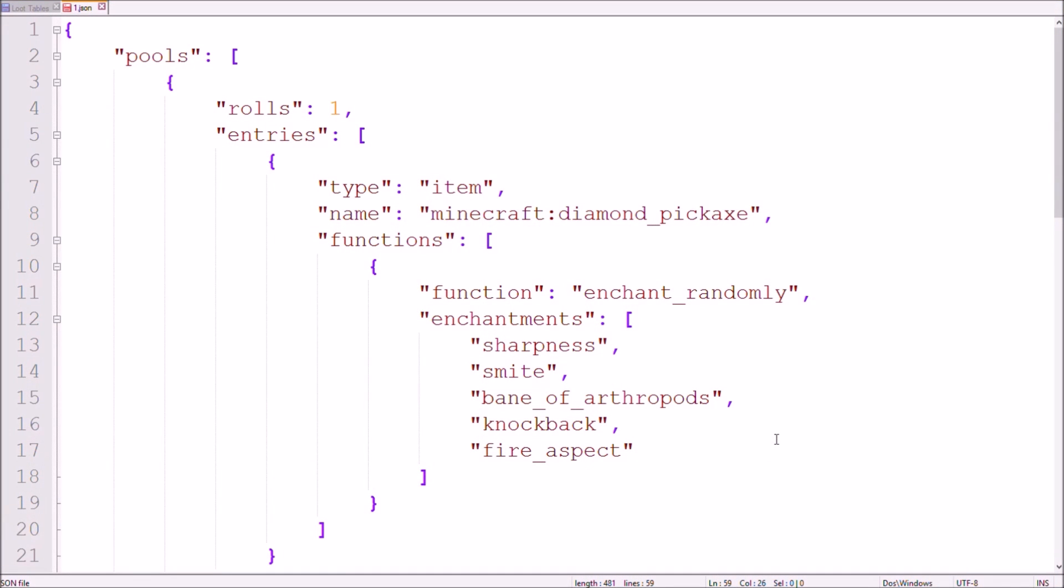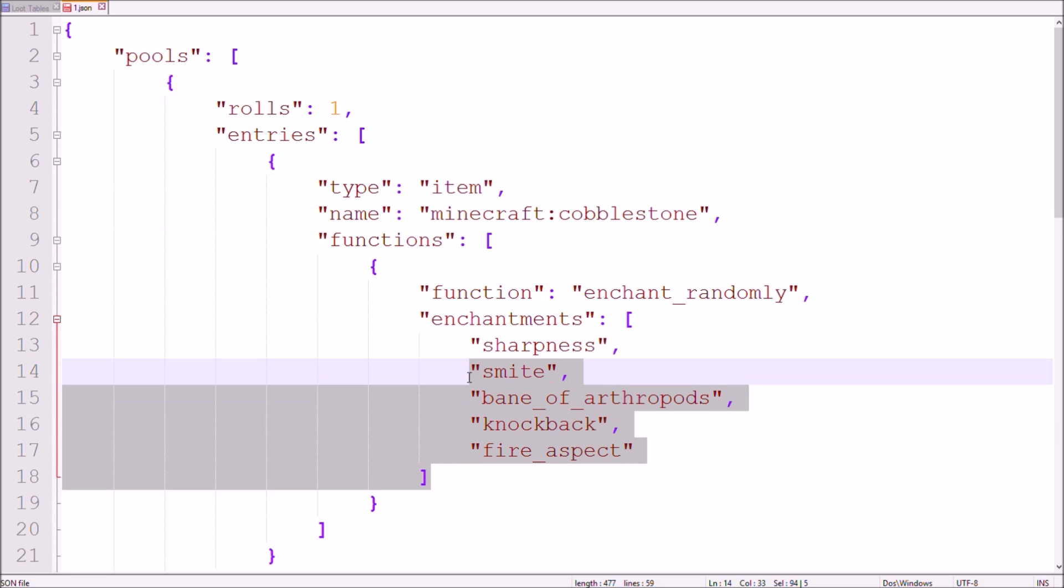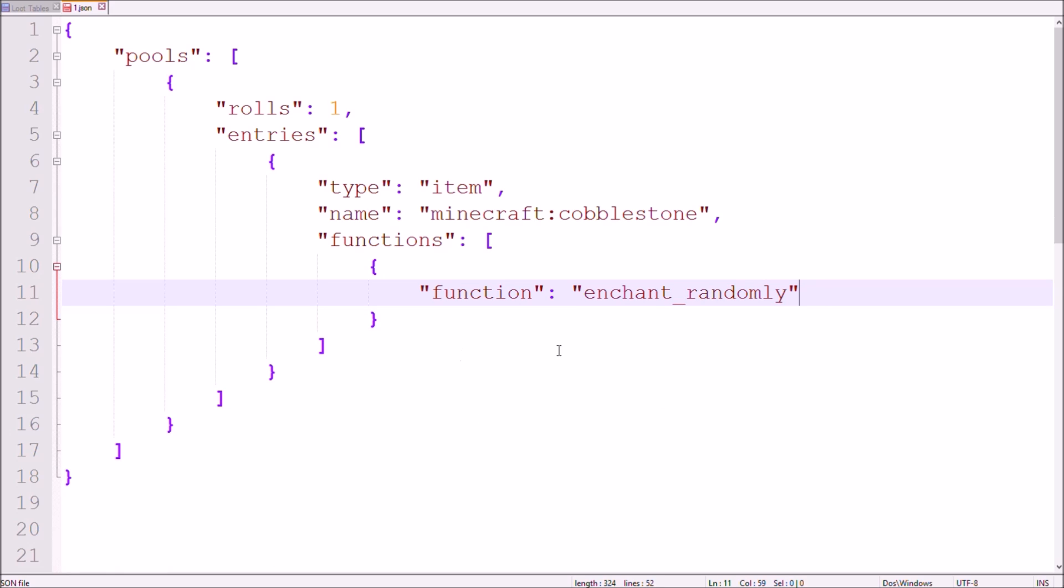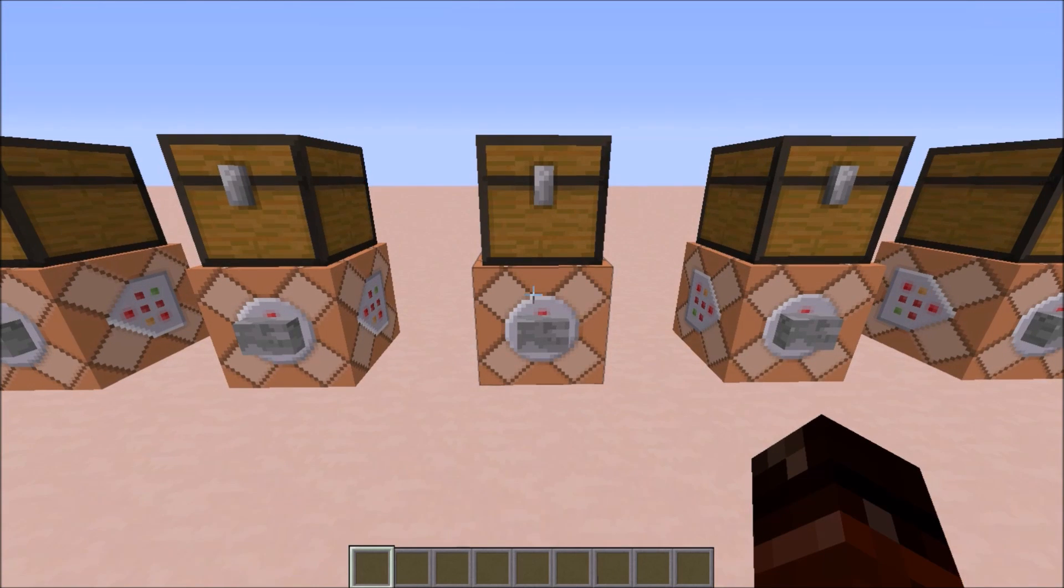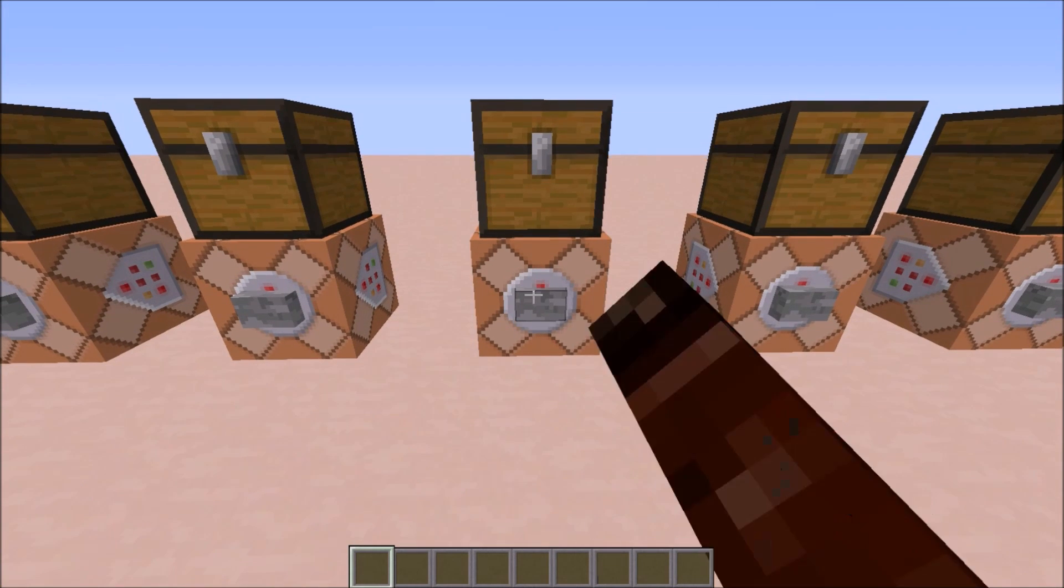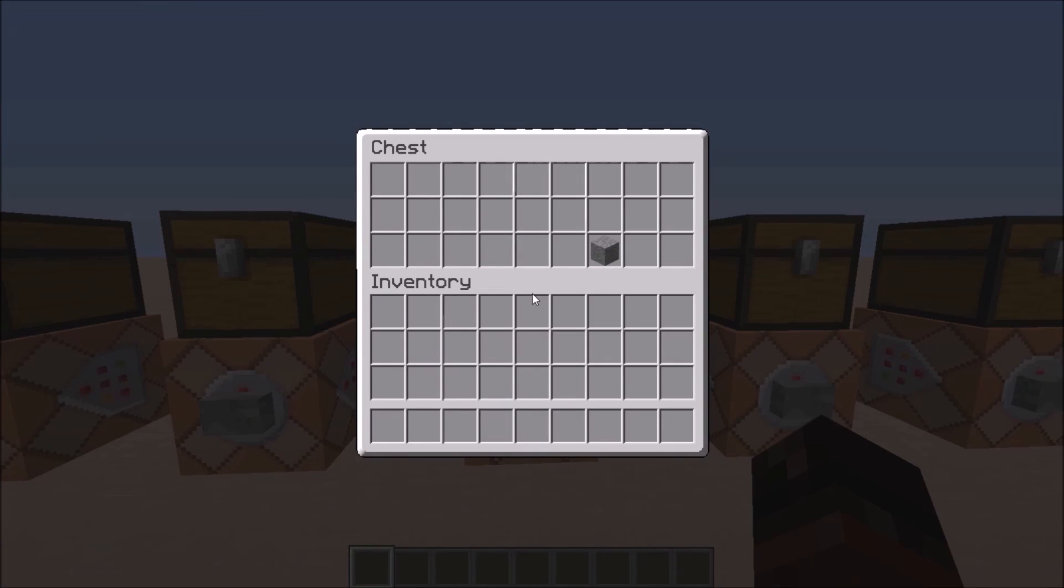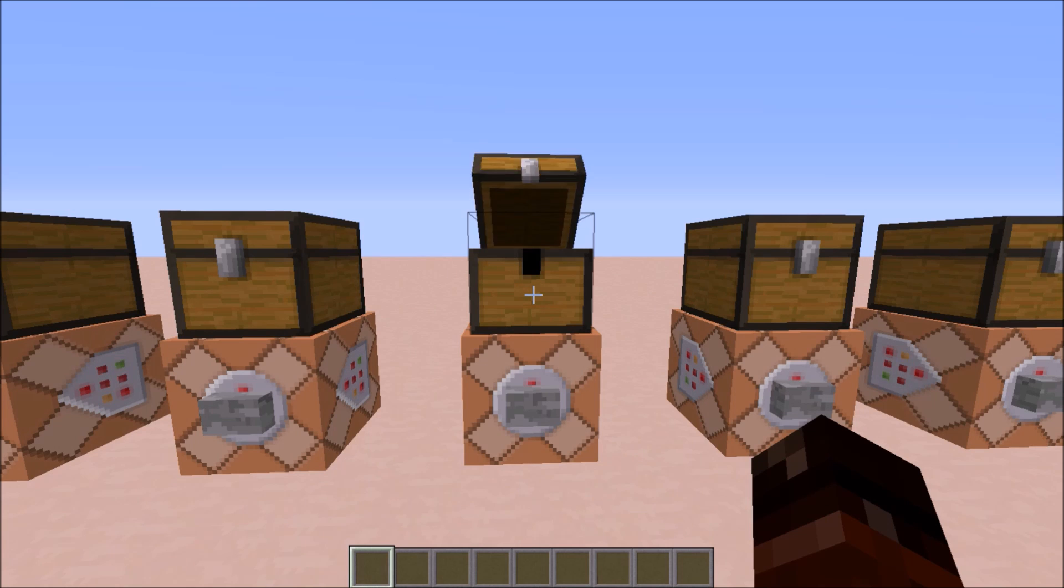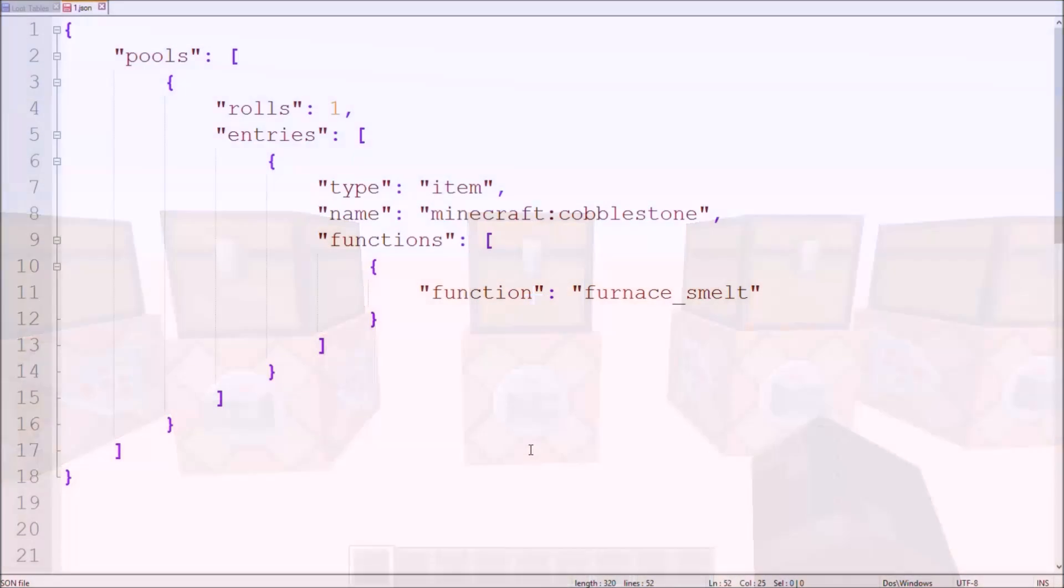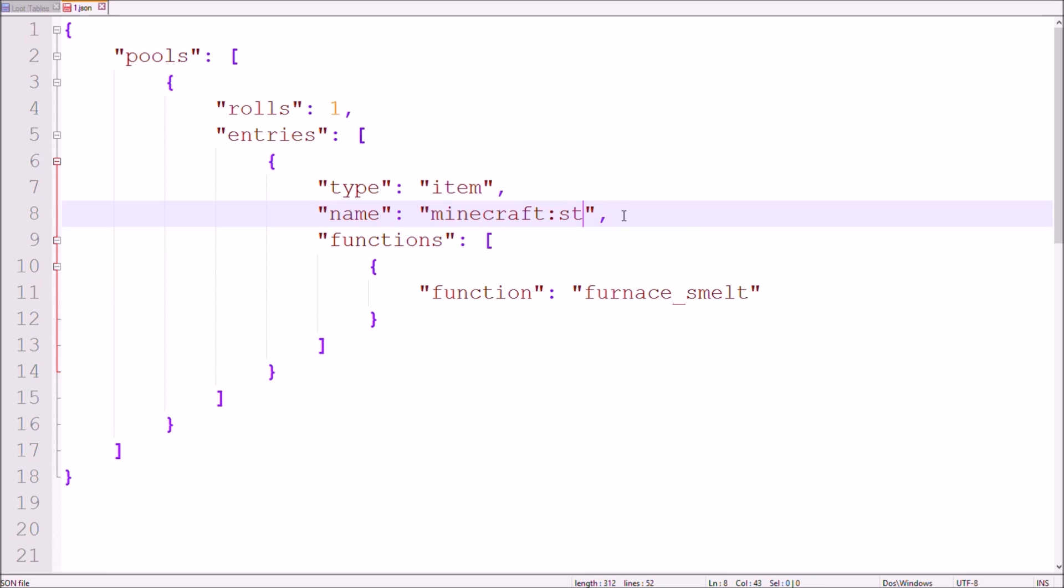There's one other function on the list before it gets a bit more complicated. This one might actually sound a bit useless for now, but will come in handy as soon as I've taught you about conditions in the next part. The furnace smelt function. Instead of giving you the specified item, here you get the item as it would be after being burnt in a furnace.